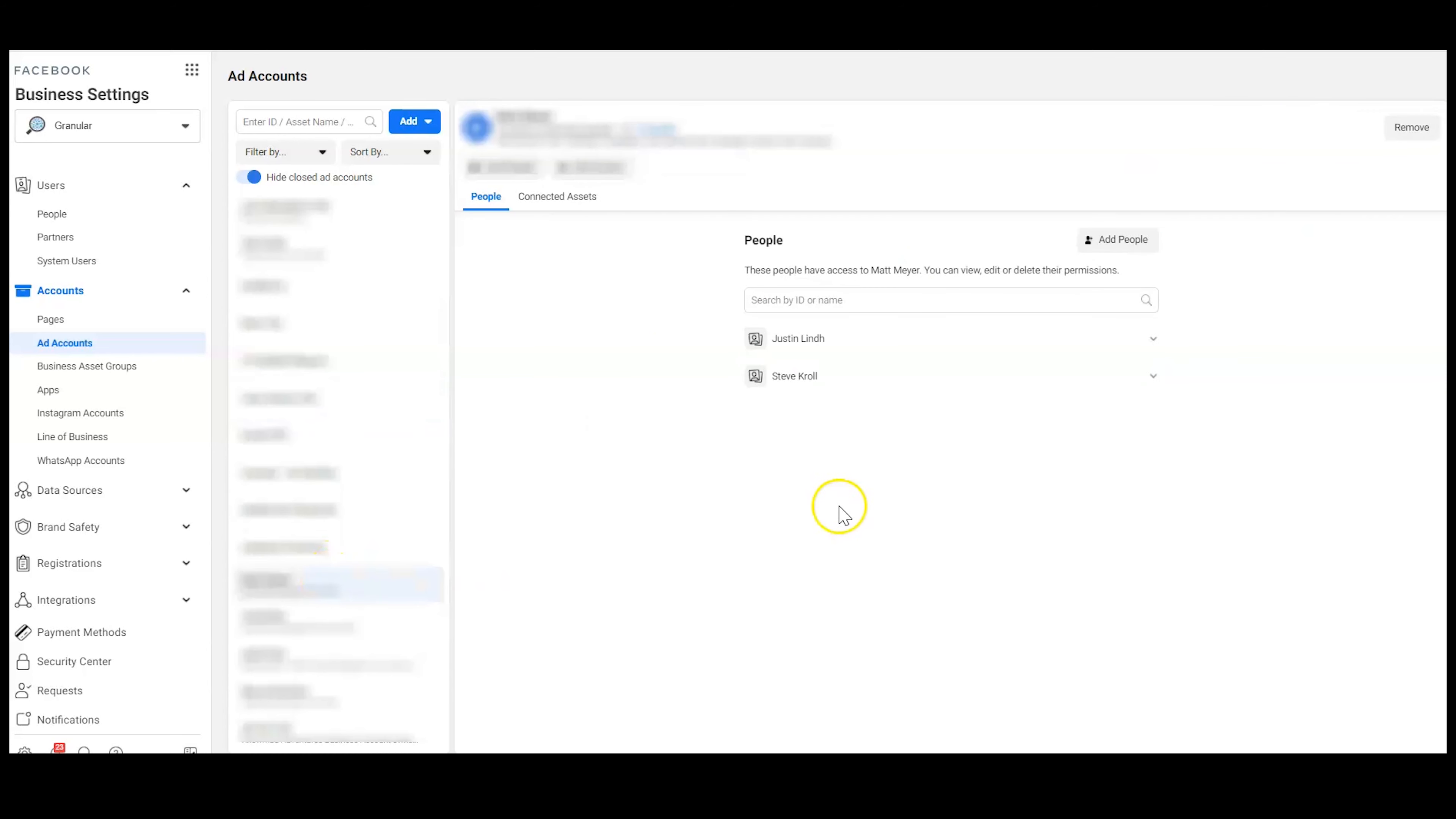So first, for ad accounts owned by a business, you only have the option to close the account. For ad accounts owned by people, you can remove the account. One advantage here is that if, for whatever reason, you knew you were going to need to move the ad account to multiple different business manager accounts over the course of time, this would be the easiest way to do this. I'm not sure why you would ever want to do that, but if you want the option, that's there.